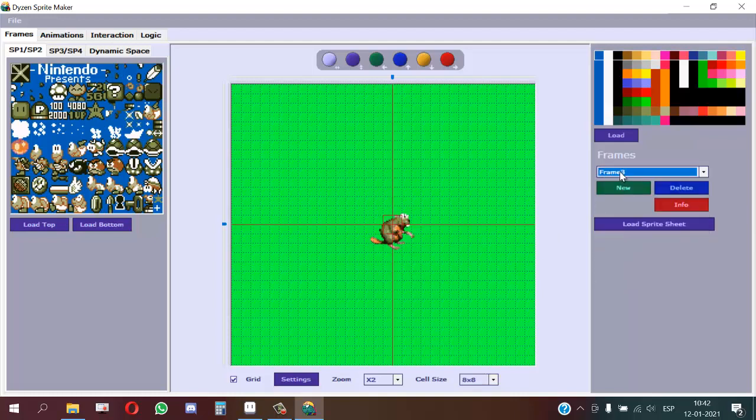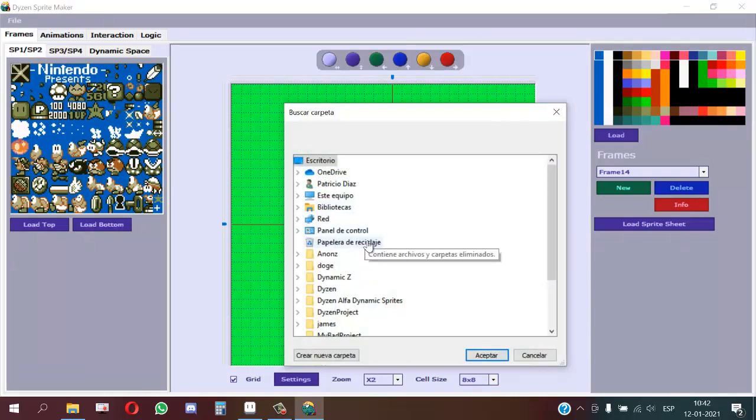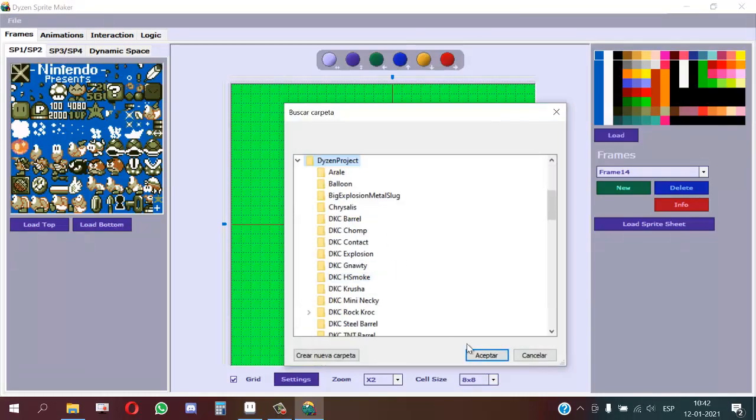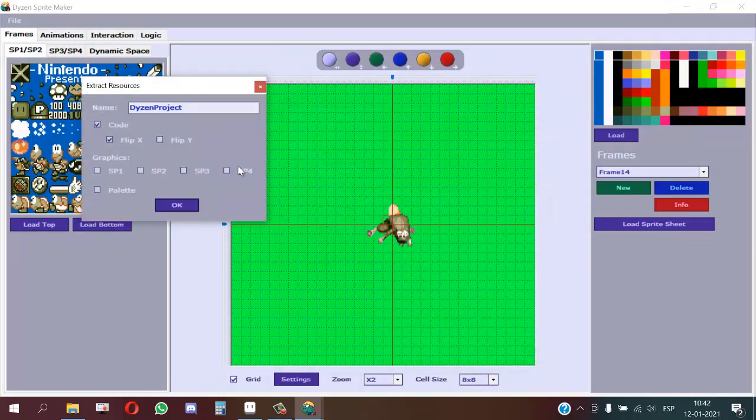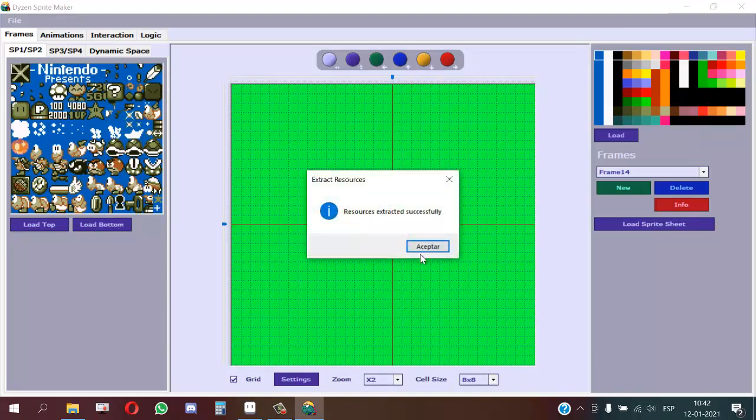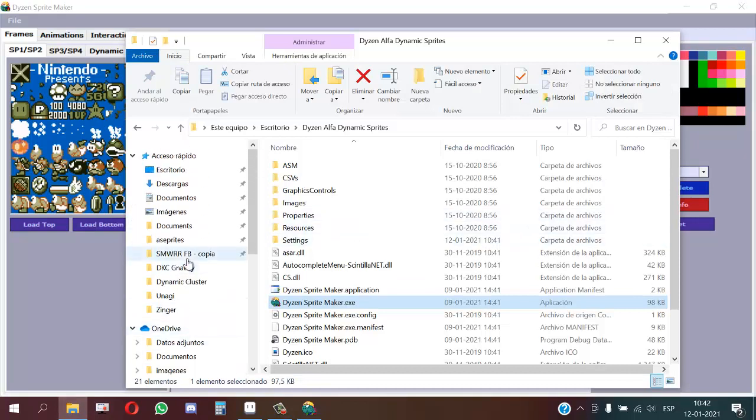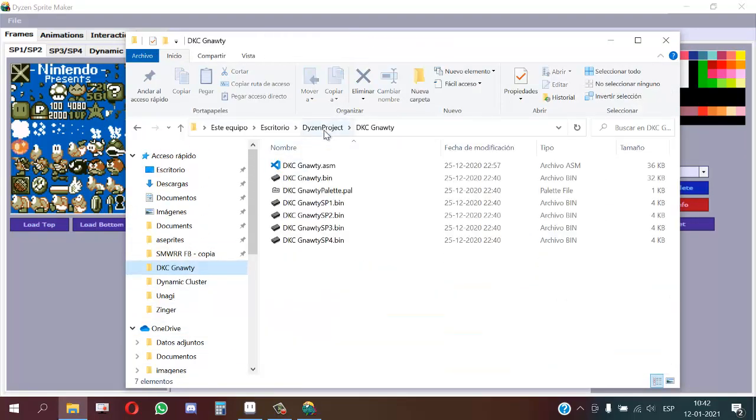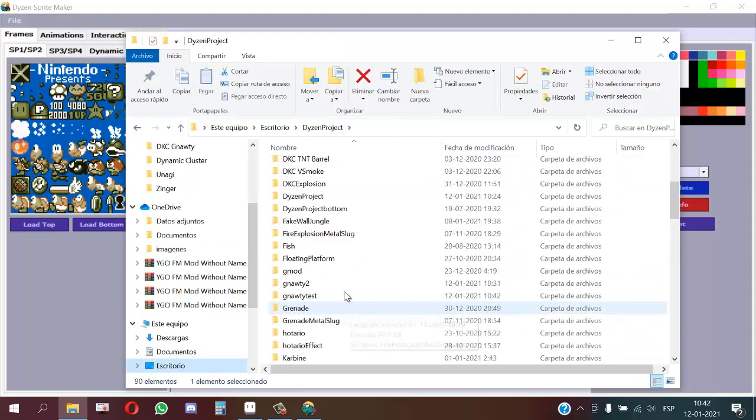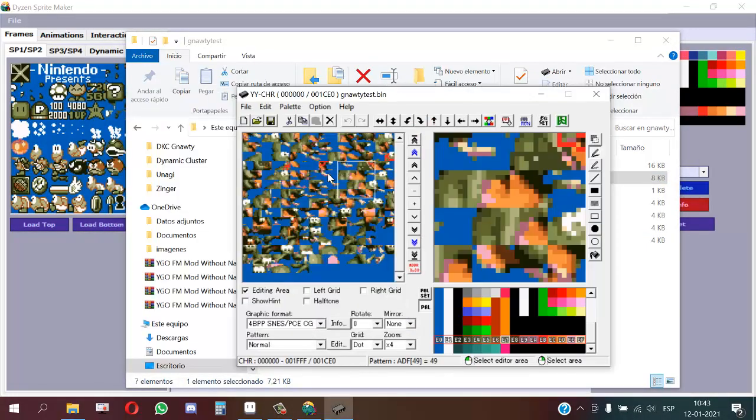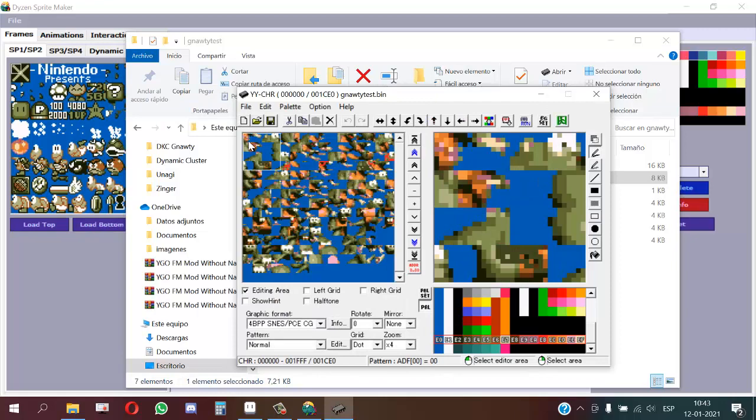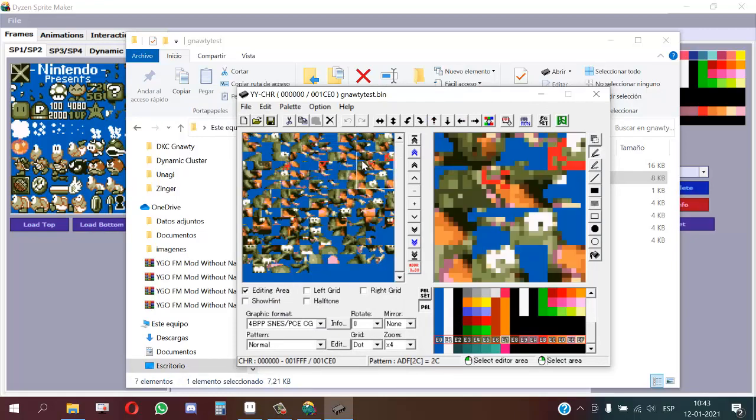Done, we have the sprite here. Now we extract the resources here. Now we will go to the folder where the resources were extracted, and it will generate the new GFX with the edited frames. Here we can see some of the frames.